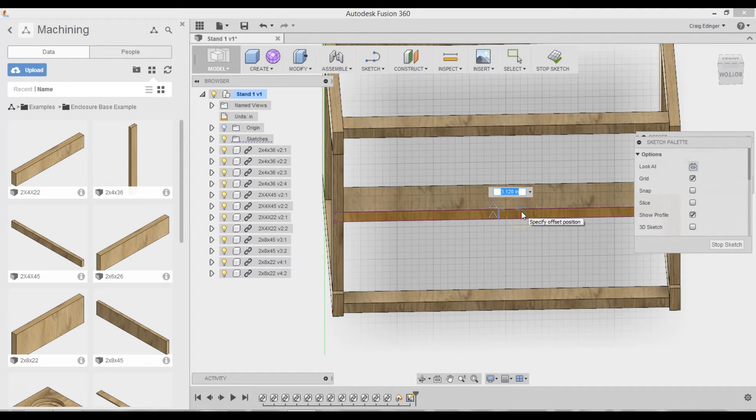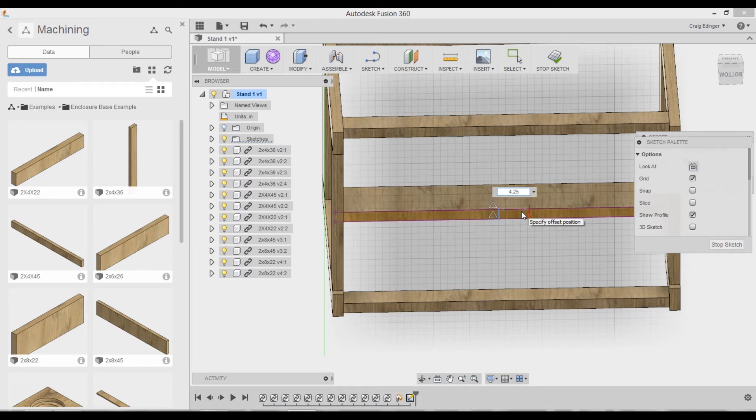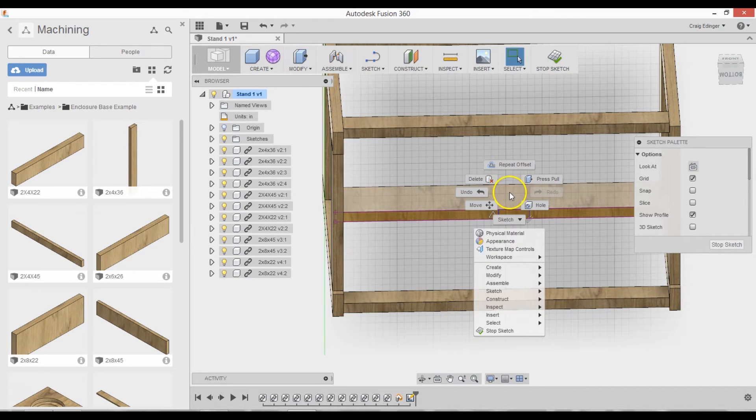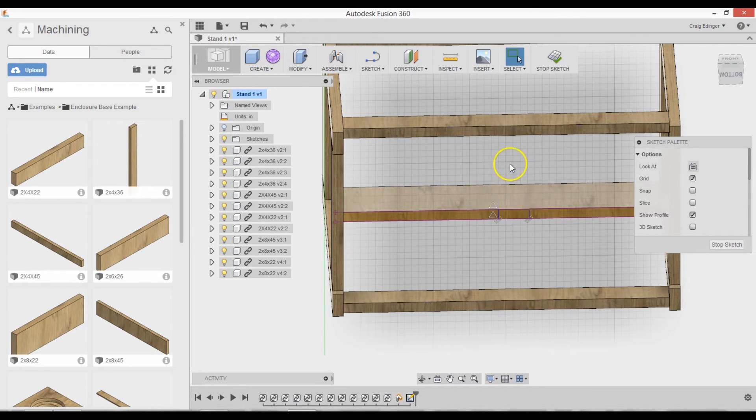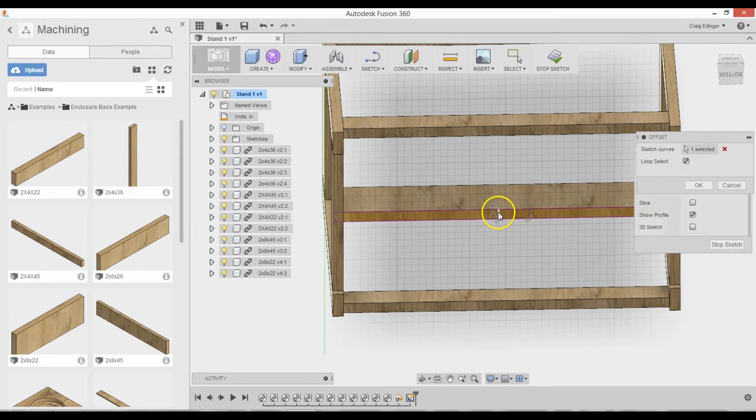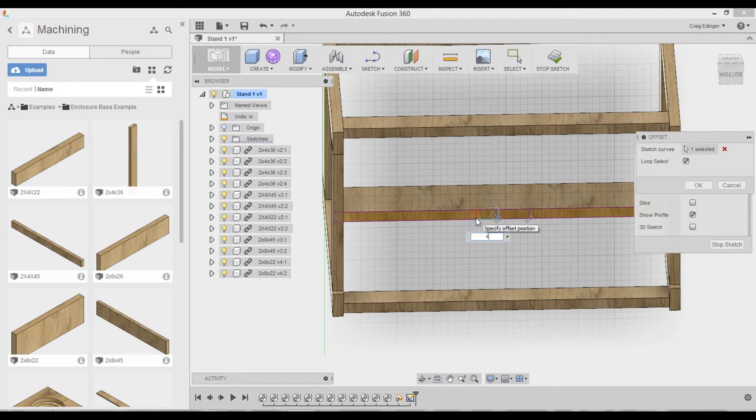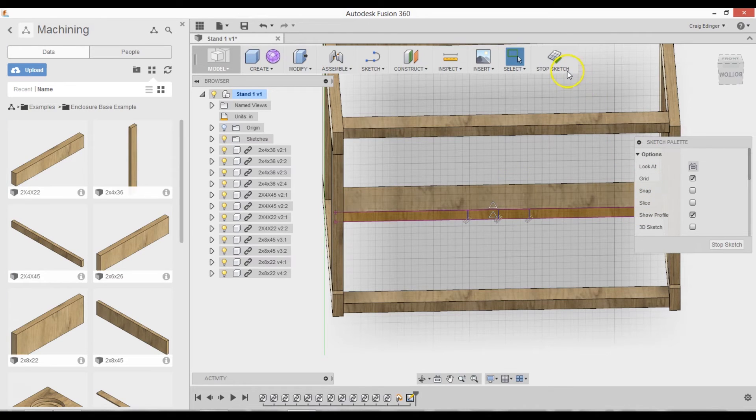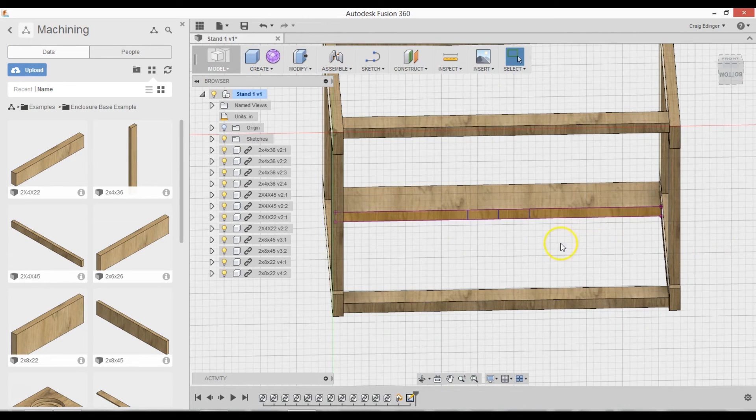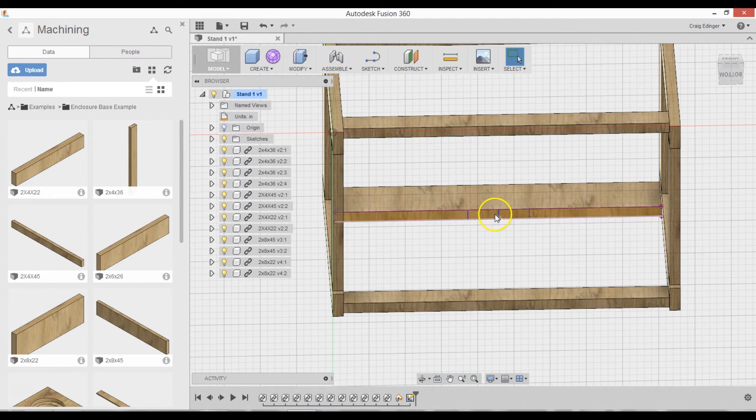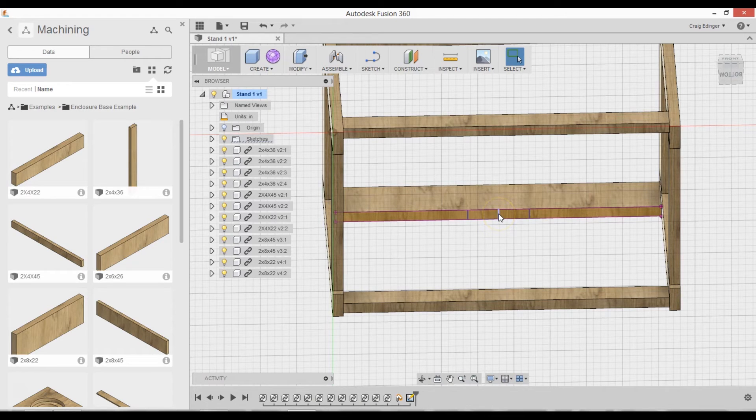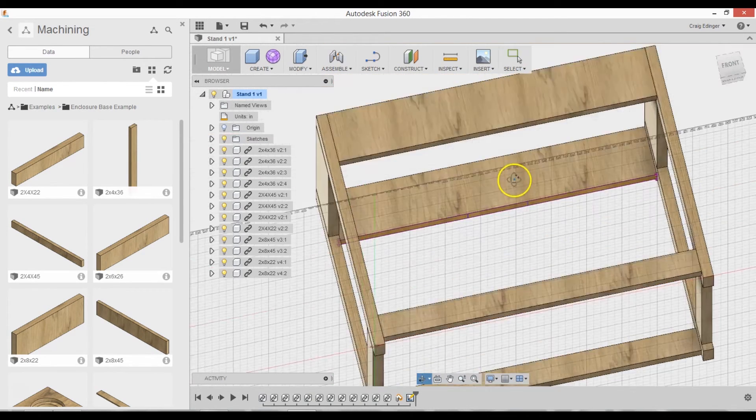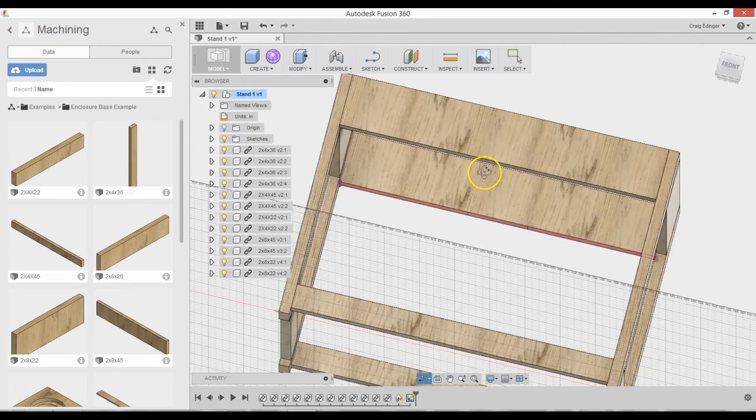And that was 4.25. Enter. Repeat. Offset. 4.25. Enter. And stop Sketch. And I don't need that, so I'll delete that.